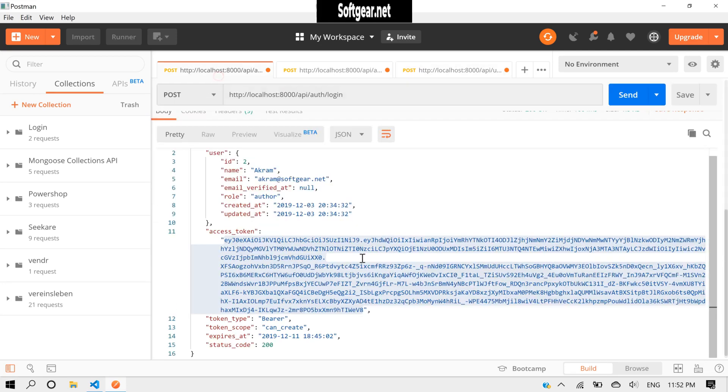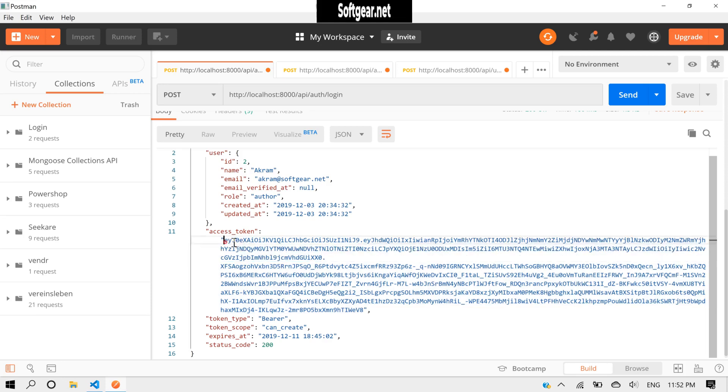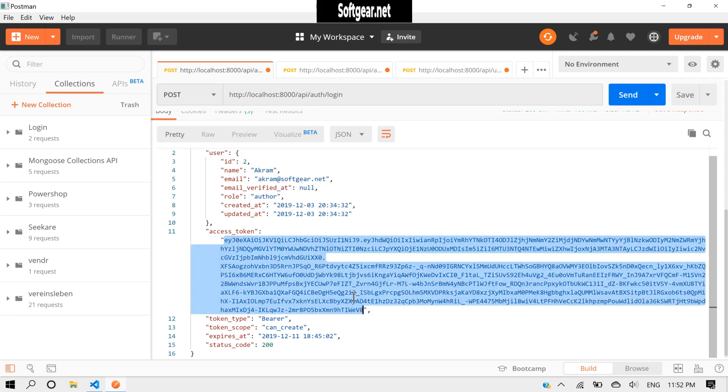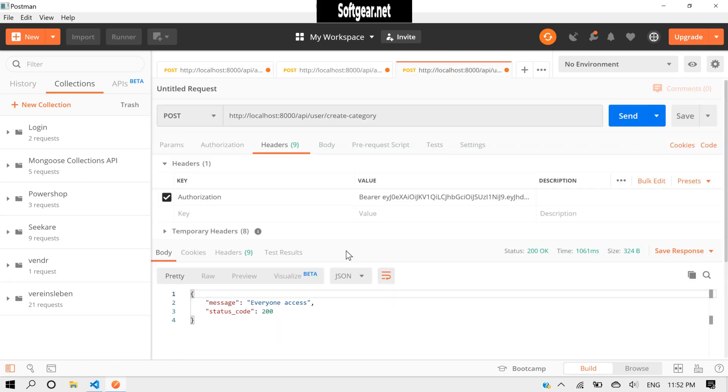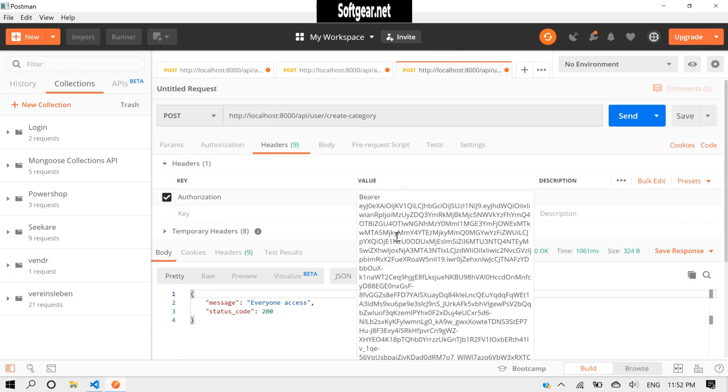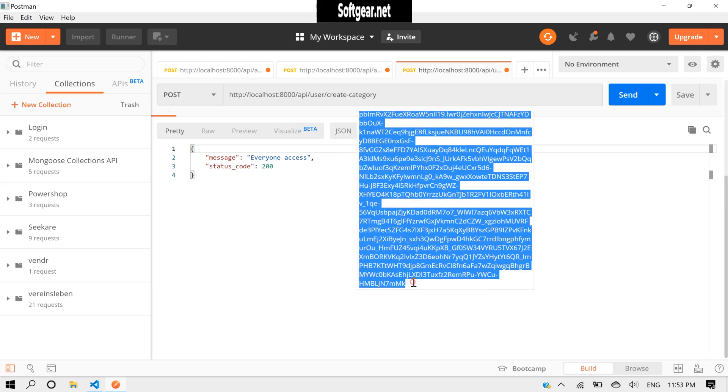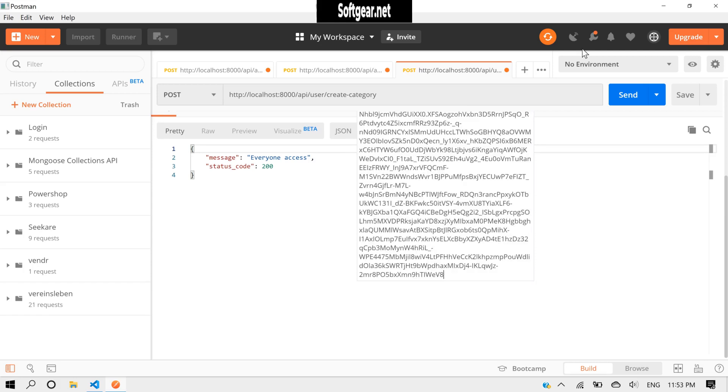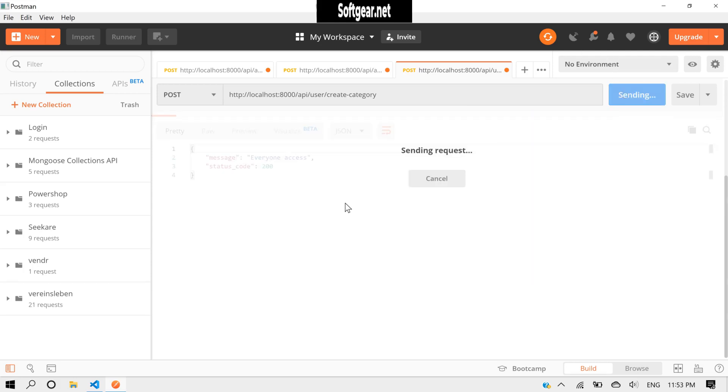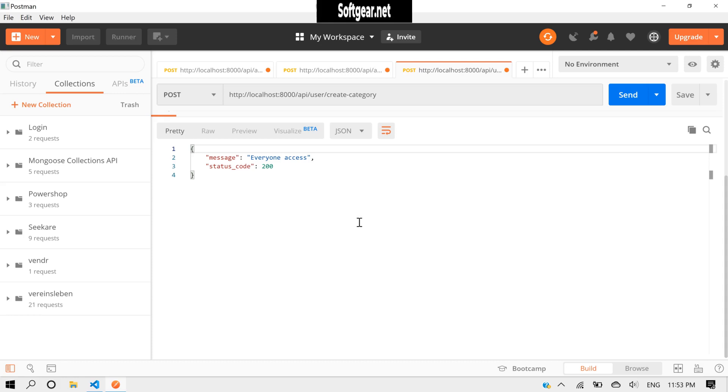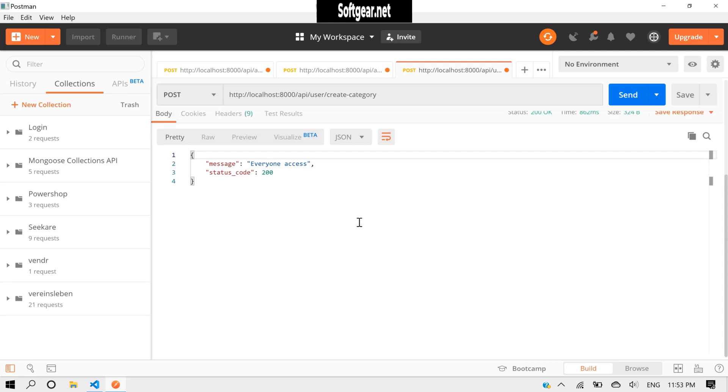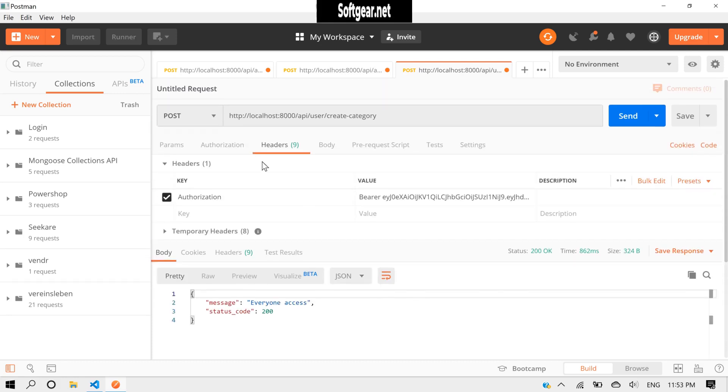Now let's copy this, paste it here, send it. Yeah, so now everyone can access this route, so our token scope is working correctly.